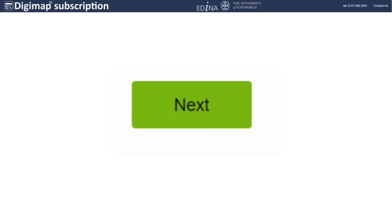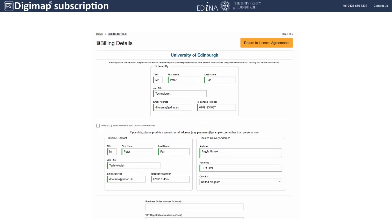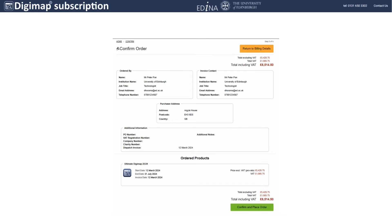You will be asked to fill in a form with order and invoice details. Fill in your form and click on Next. A summary of your order will appear on the screen. Check the details and click on Confirm and Place Order.